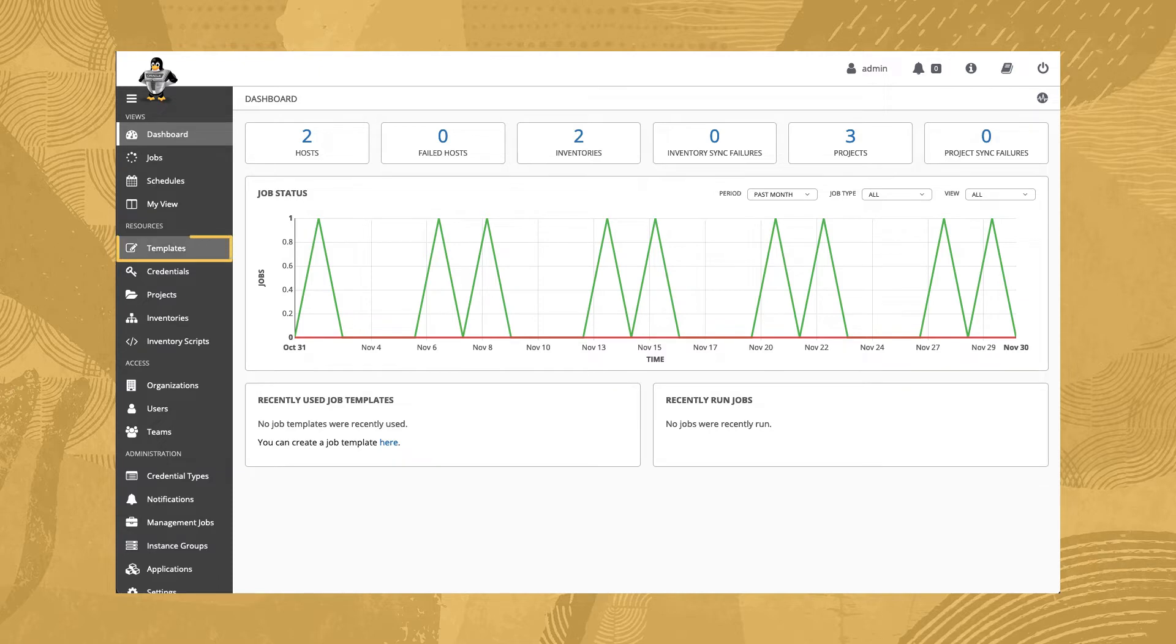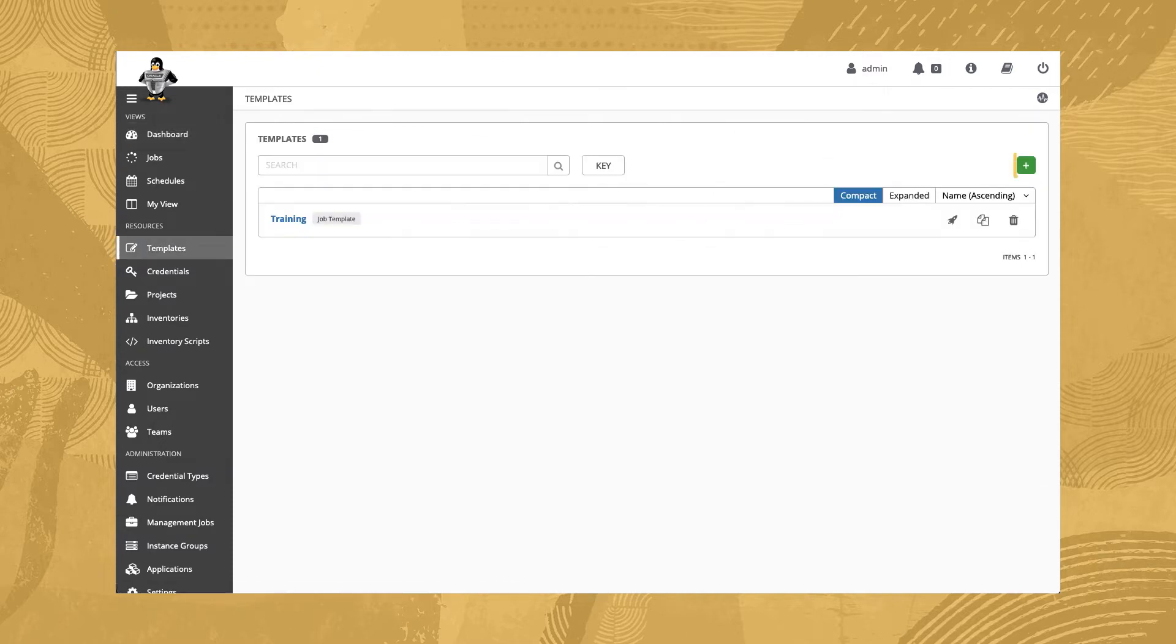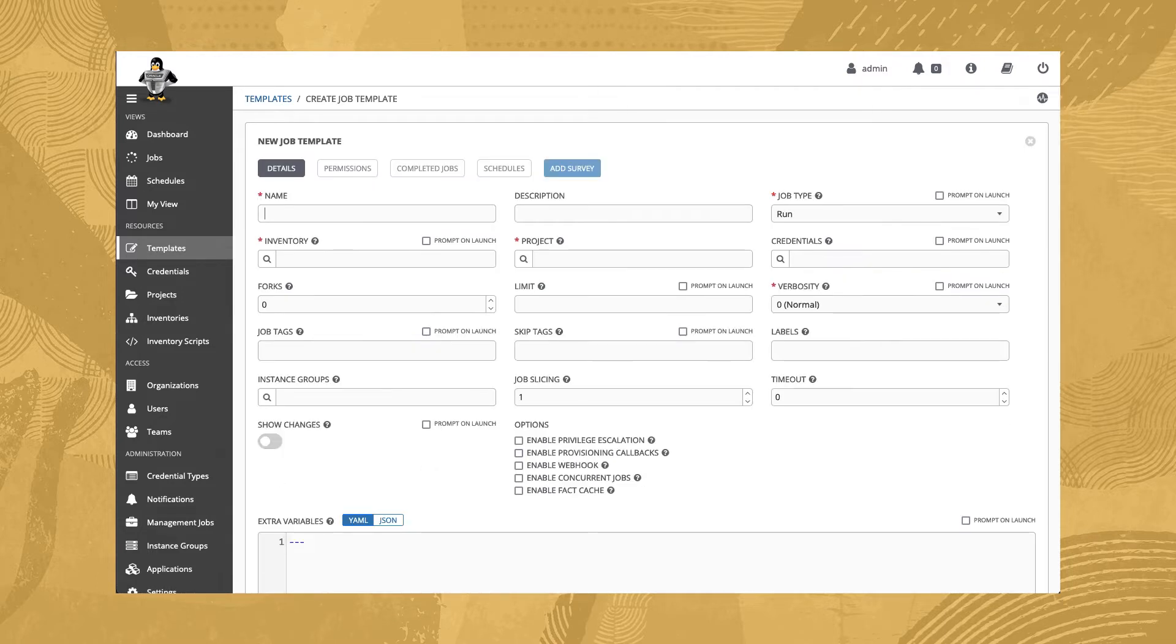Navigate under Resources and click Templates. Click the green plus button, which gives two options. We want to select the job template option, and then enter testing for the name.